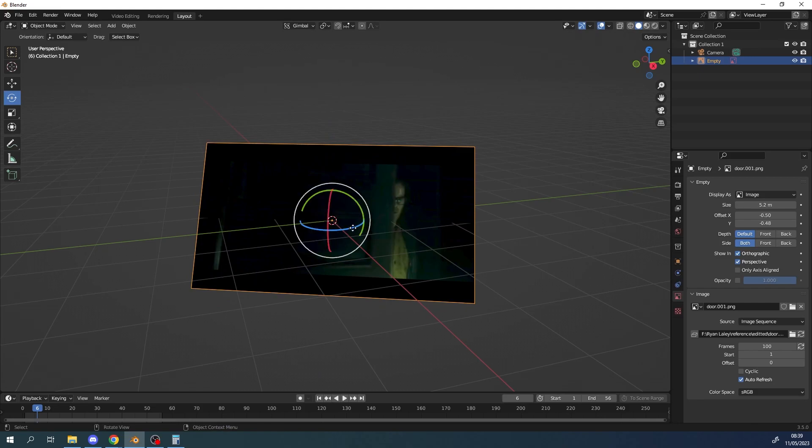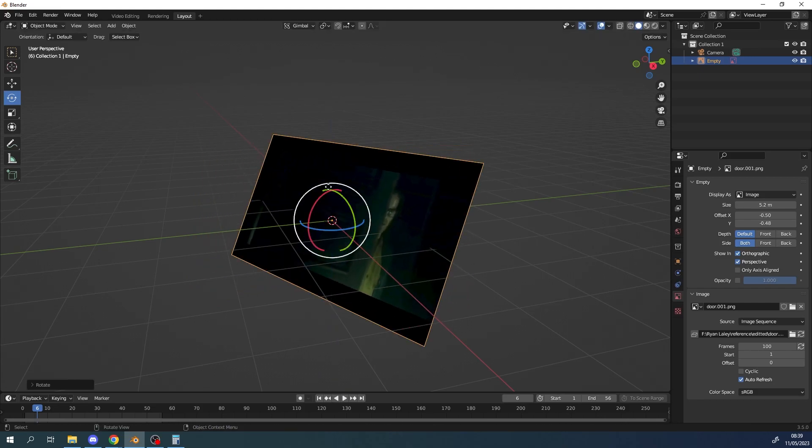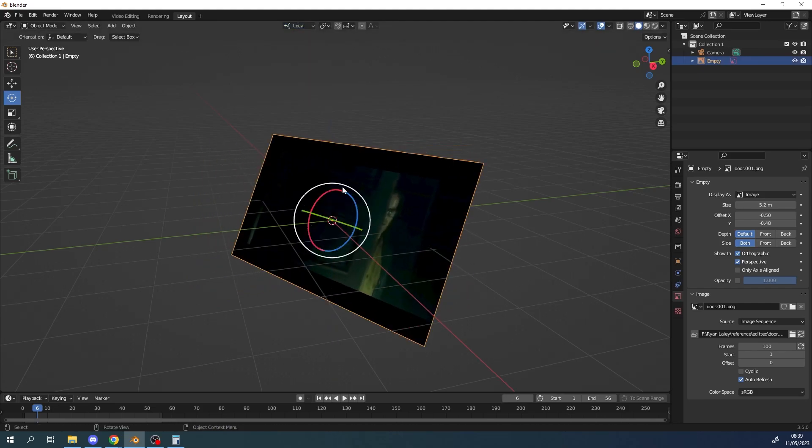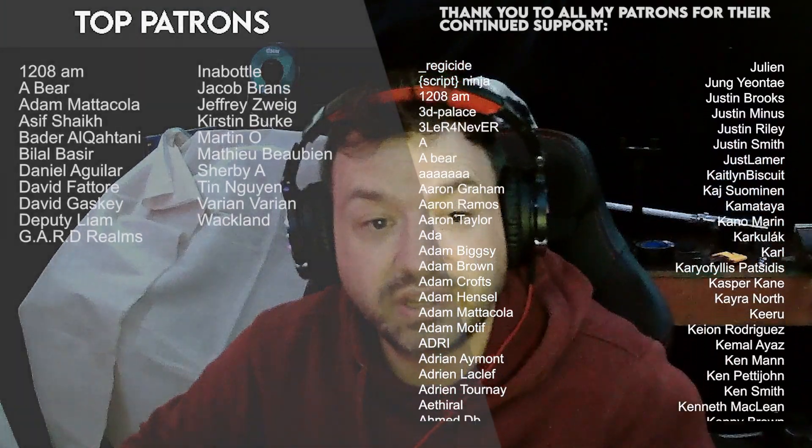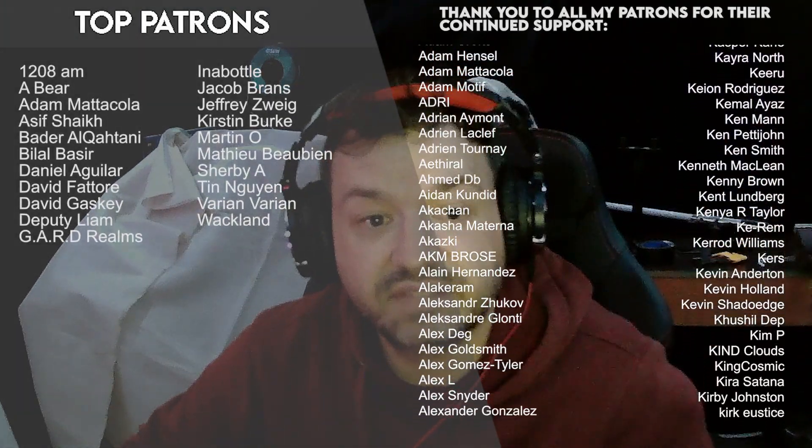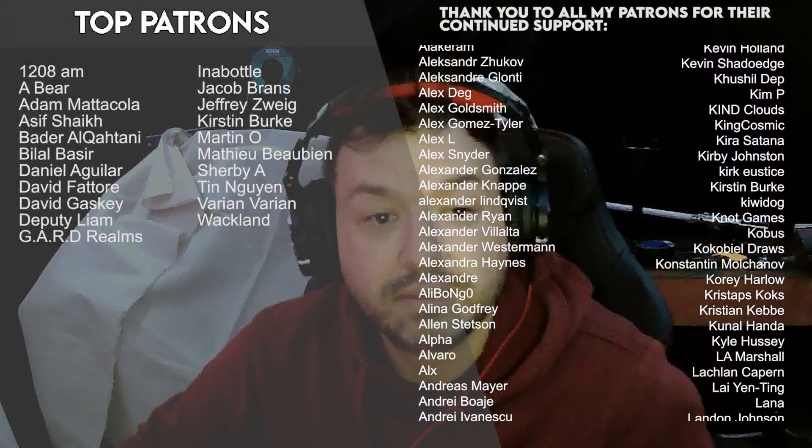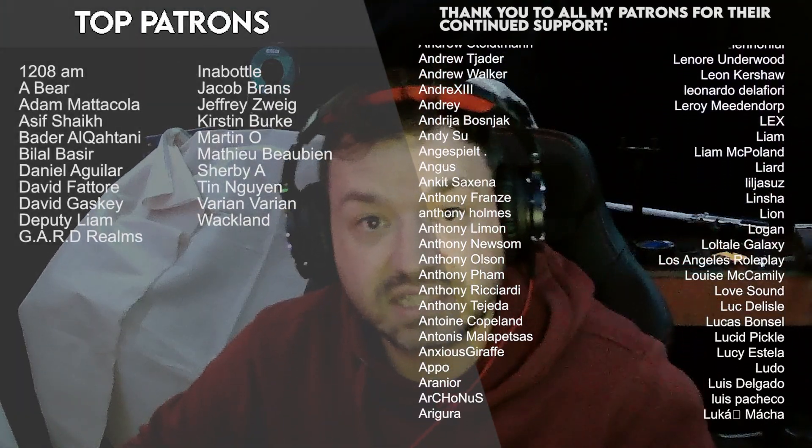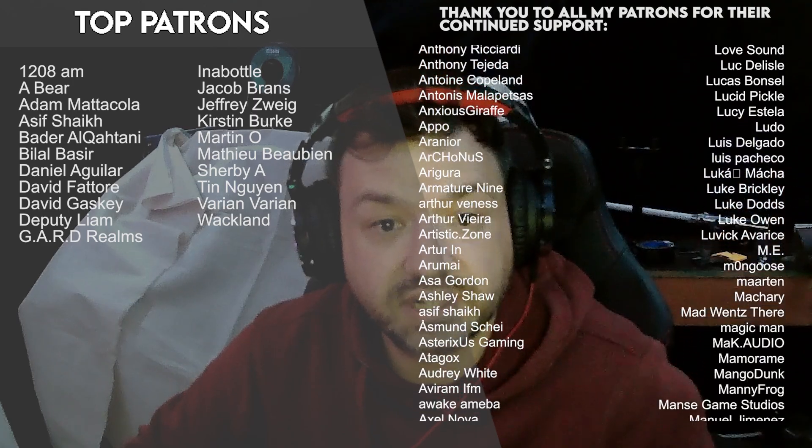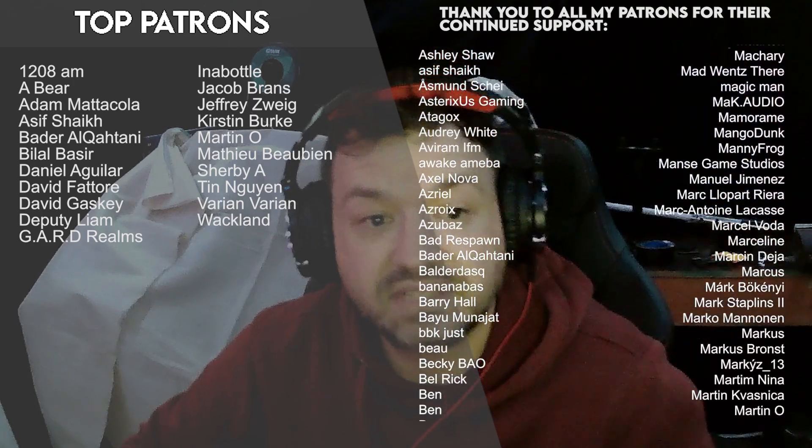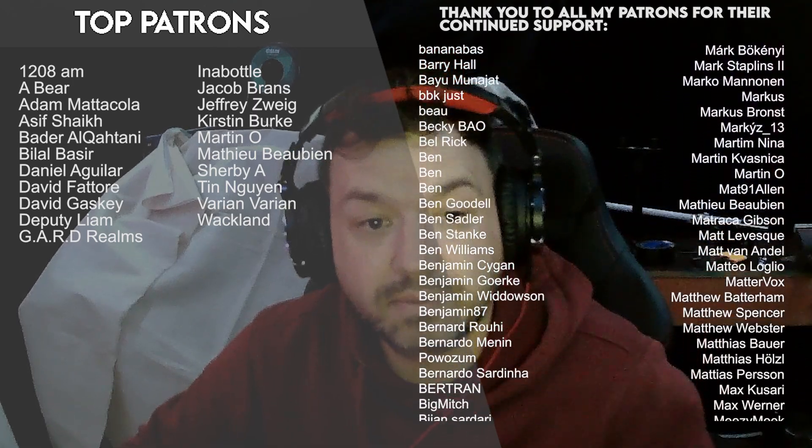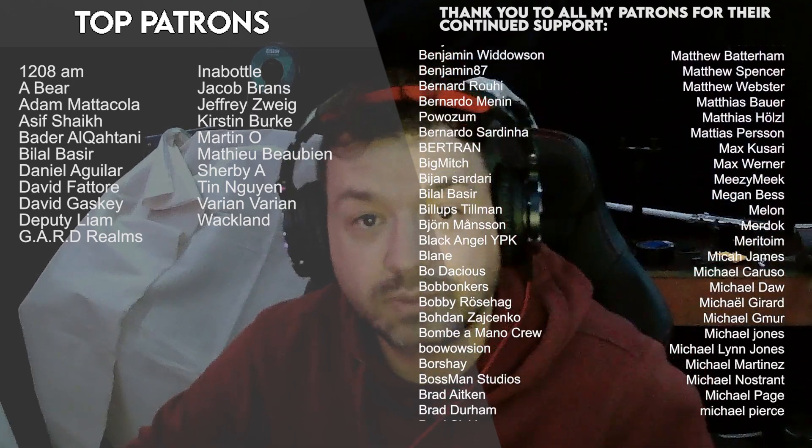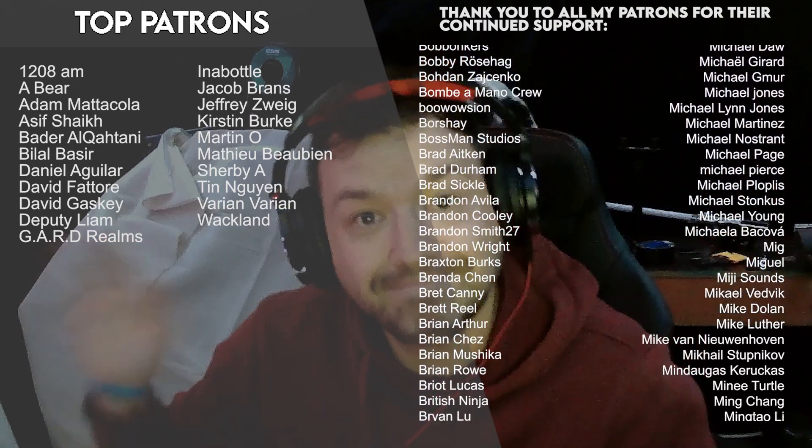In the next video we're going to look at applying our reference footage to an image plane and then start animating our door. If you'd like to see the rest of this series be sure to subscribe to the Patreon where you have exclusive access to the videos for anyone else and any assets that are usable in this project. A massive thank you to our subscribers and we'll see you on the next one. Bye everyone.